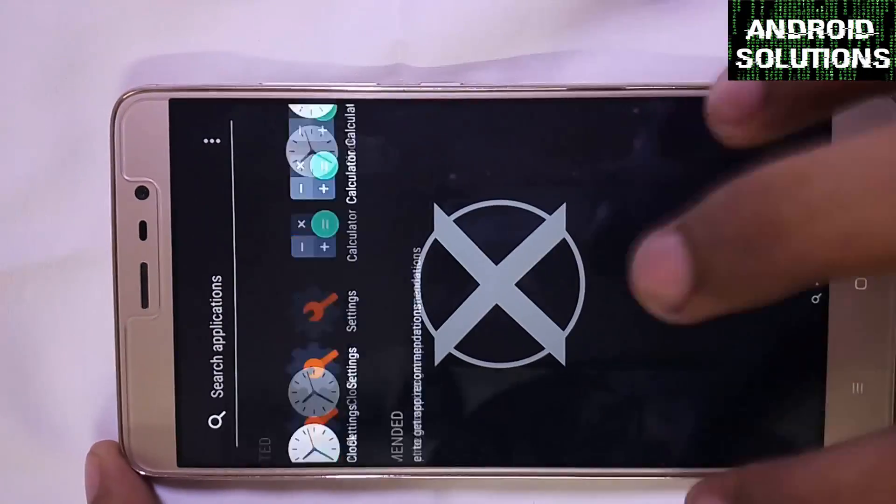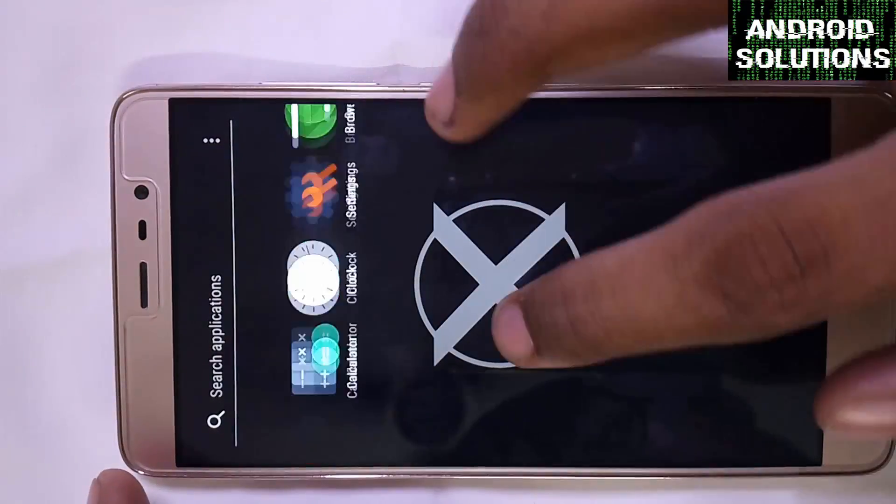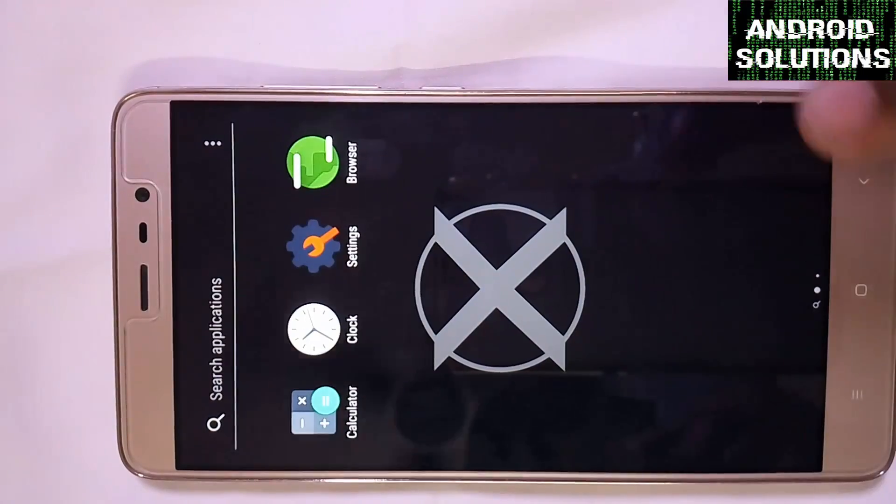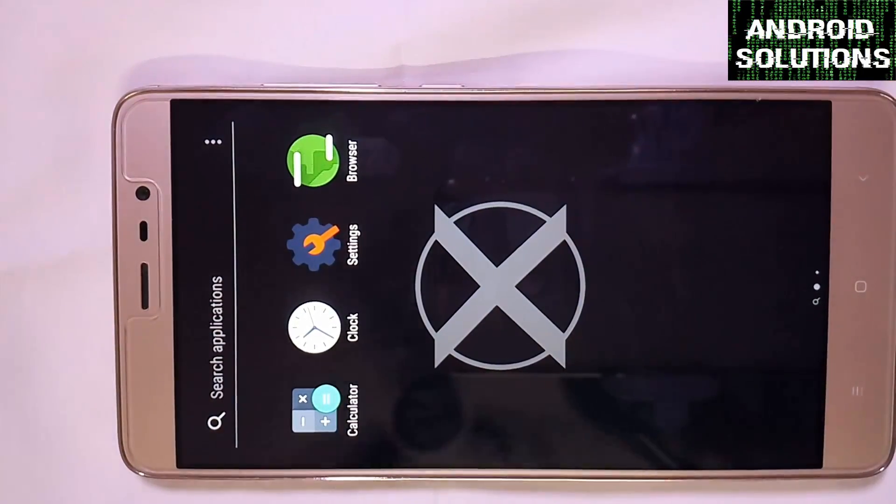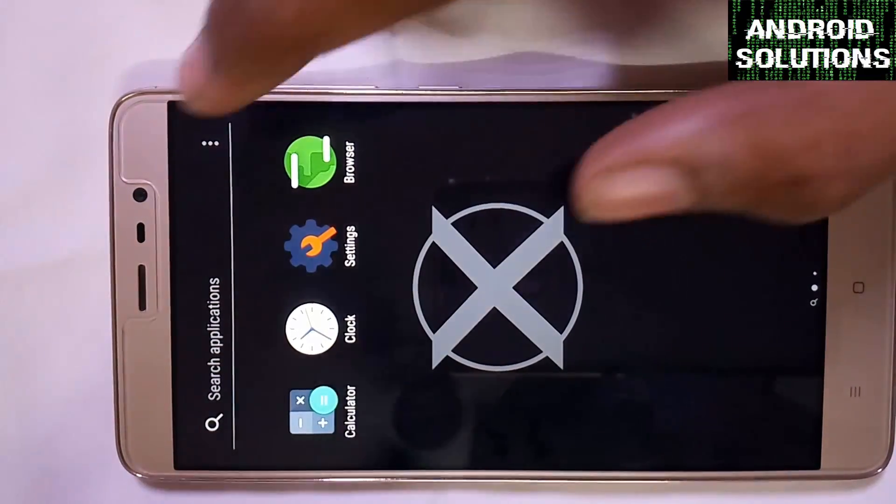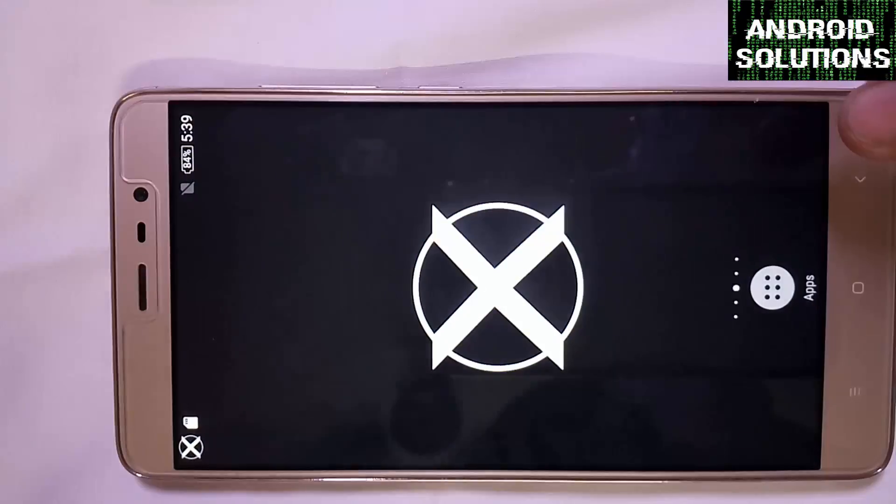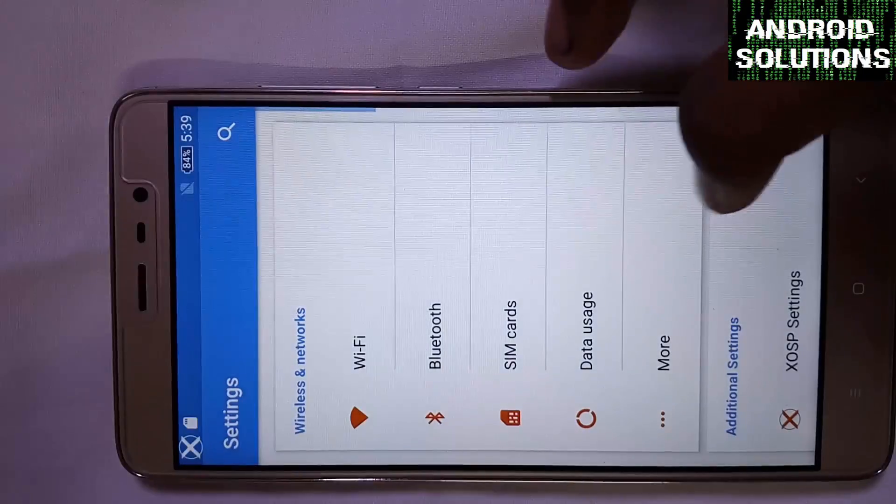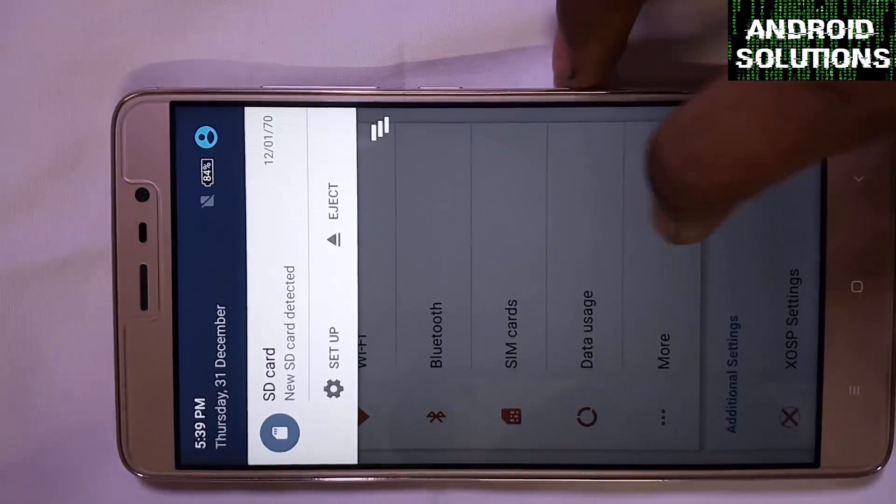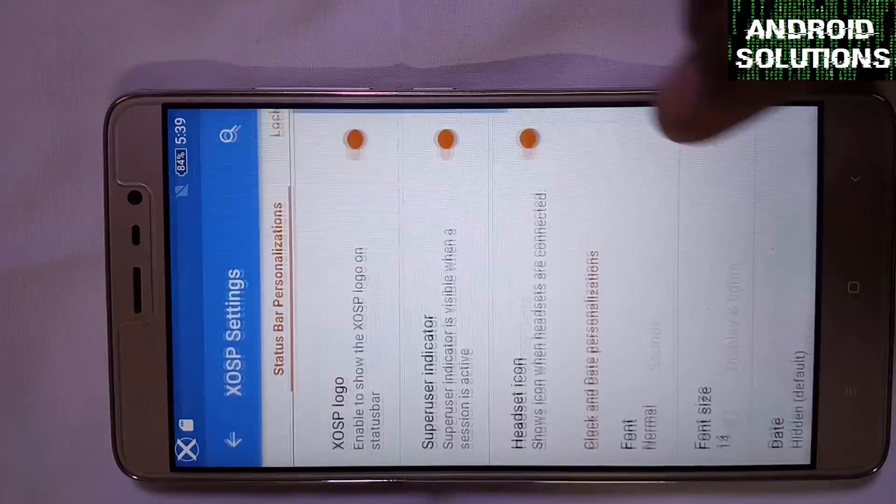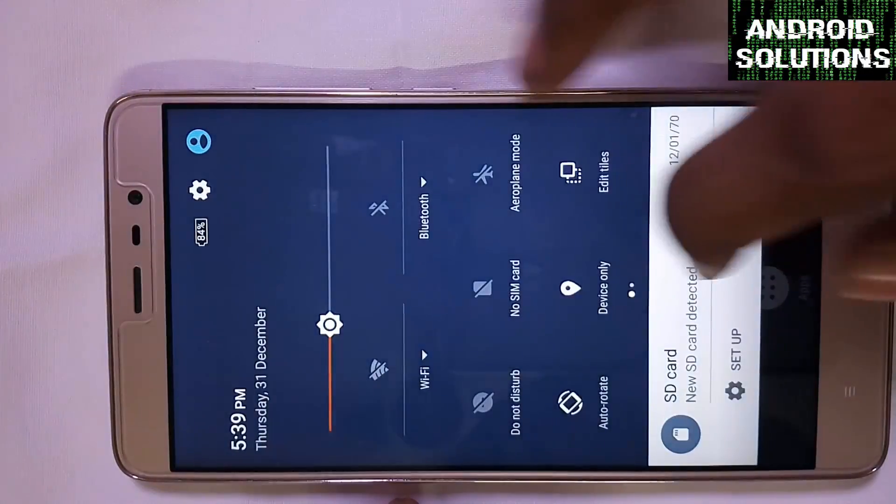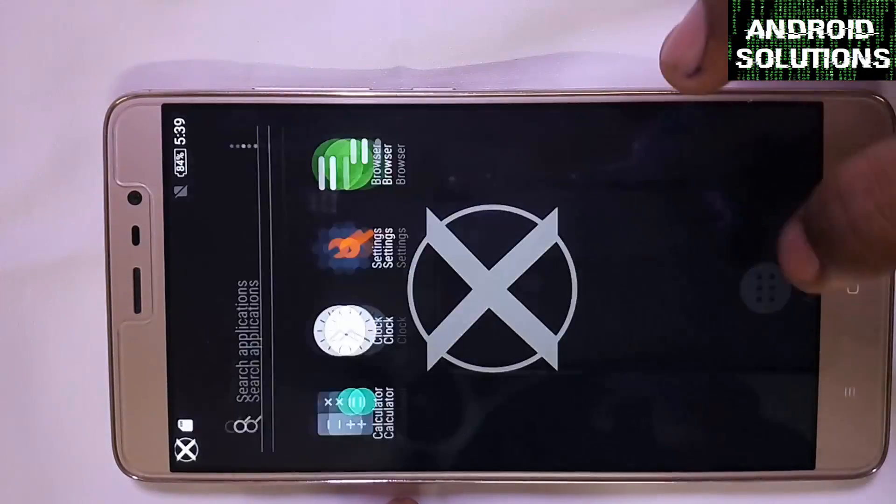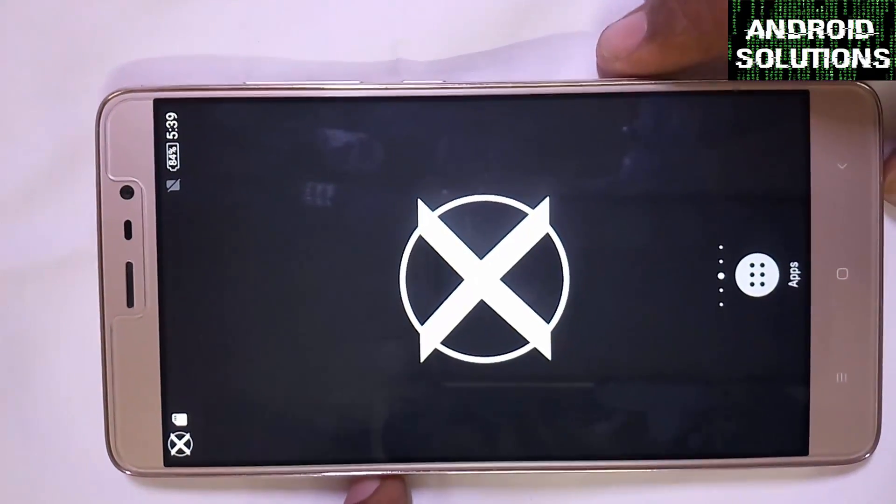These are the only apps which you will get with this XOSP ROM. If you want to install the Google Play Store you can install by installing the gaps, the nano gaps. Please make sure that you install the nano gaps. As you can see the XOSP apps are not installing, so you can check the XD website for more information on these apps and you can flash them when they are stable and available for our device.